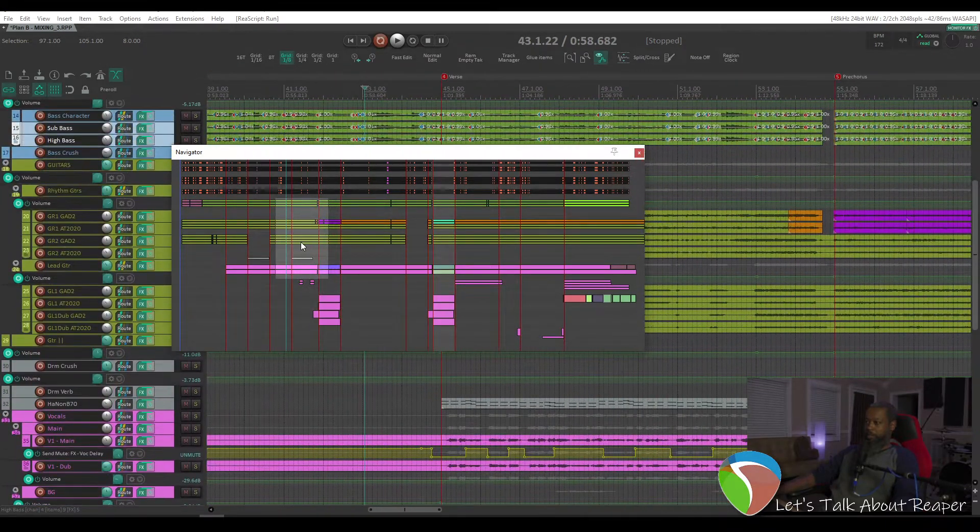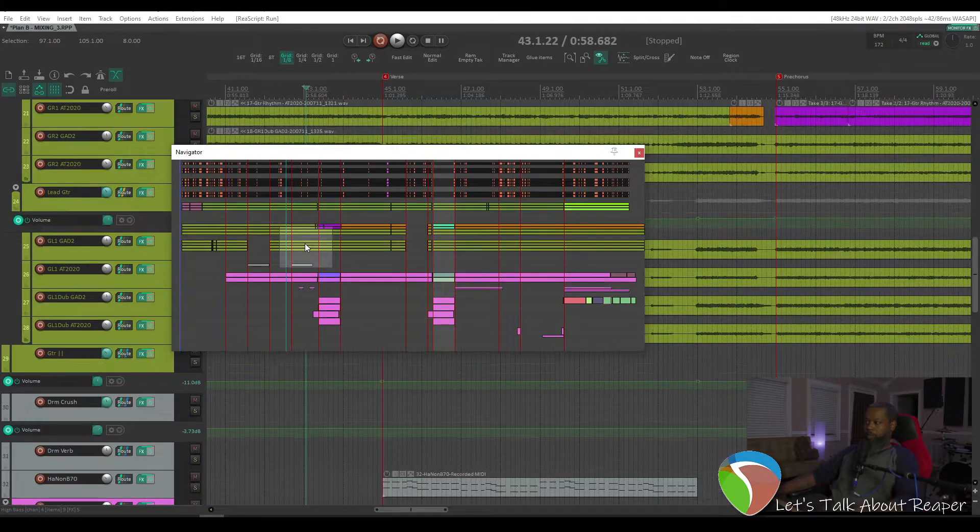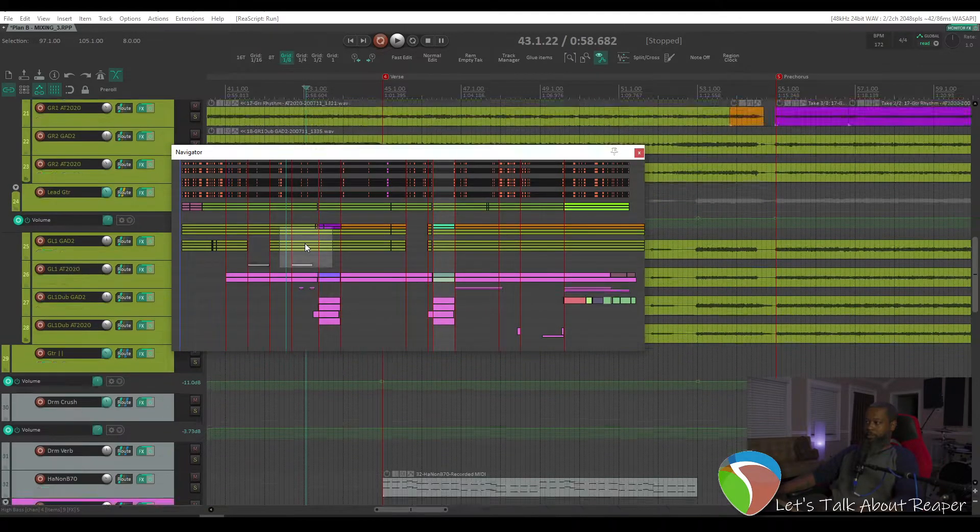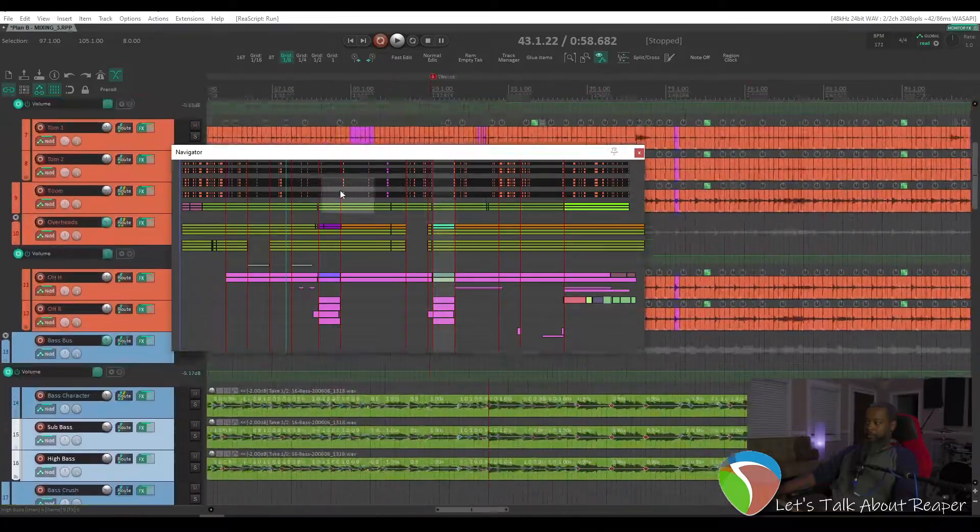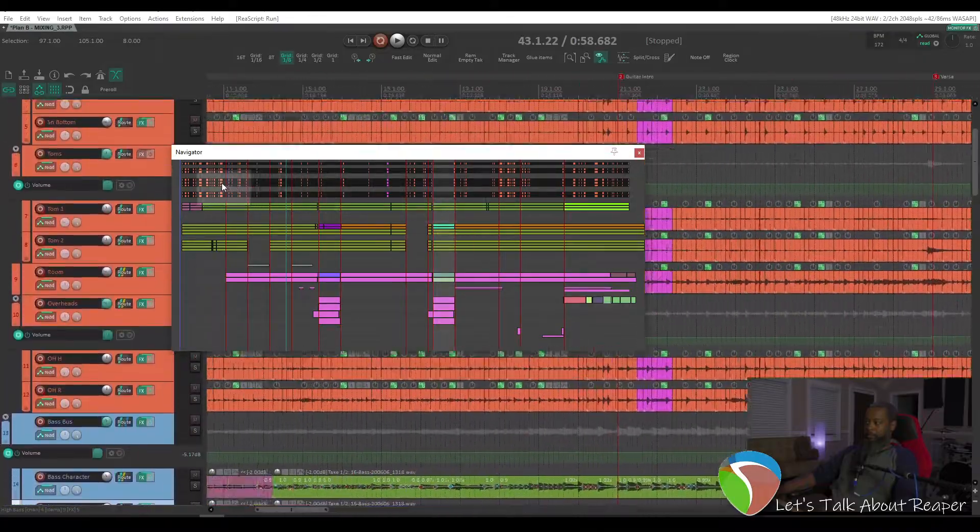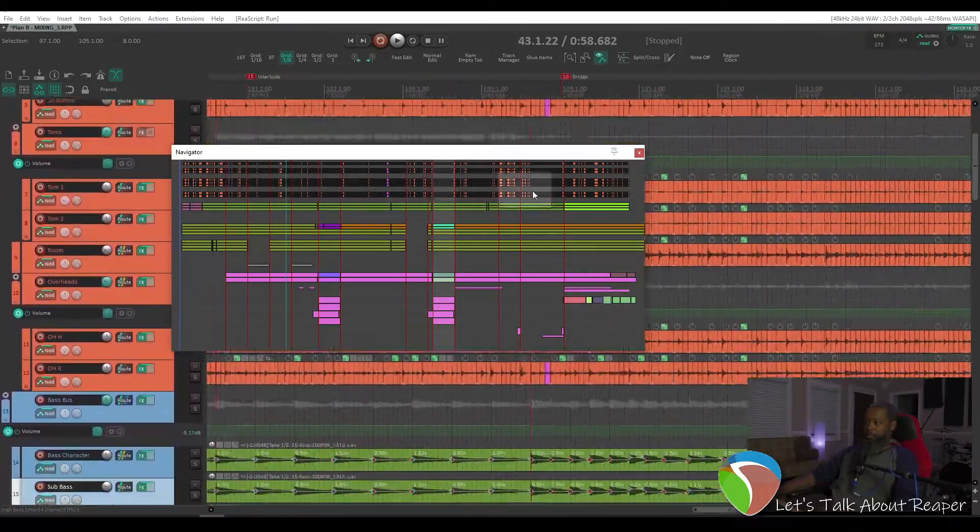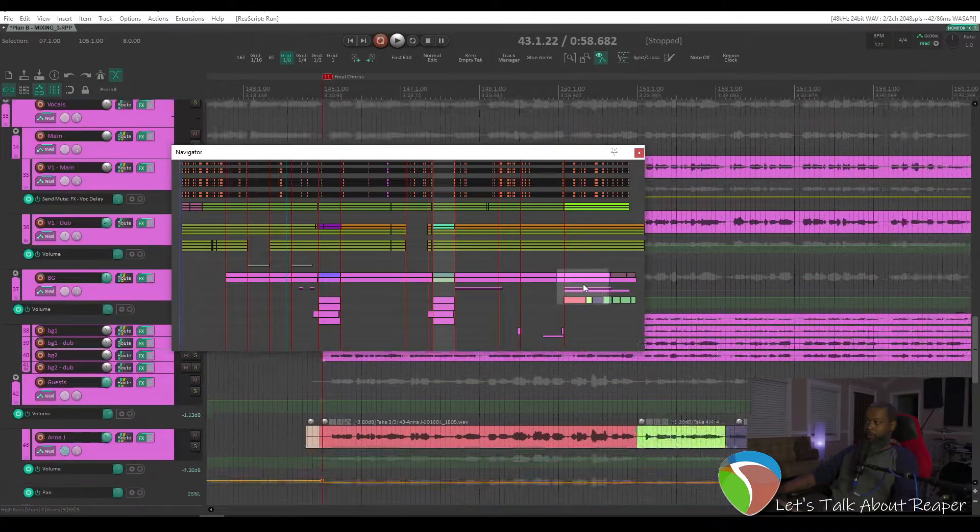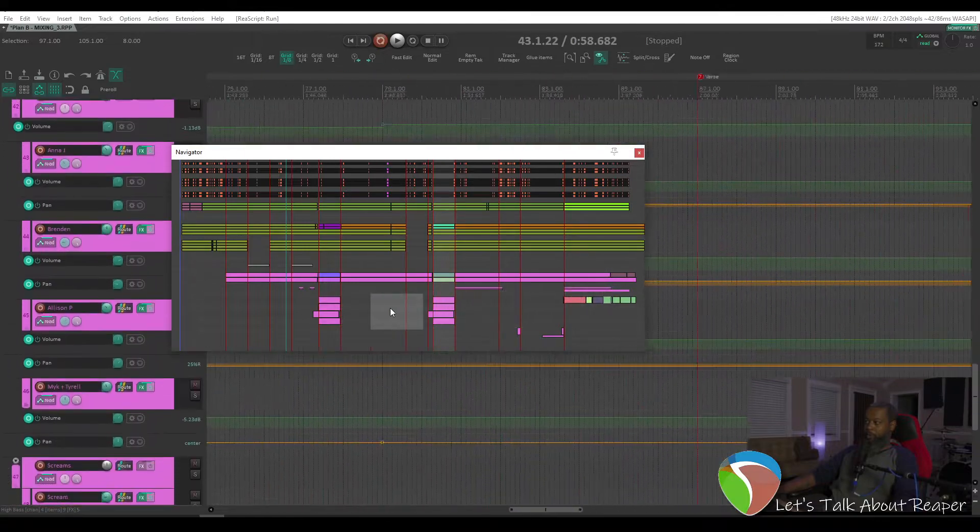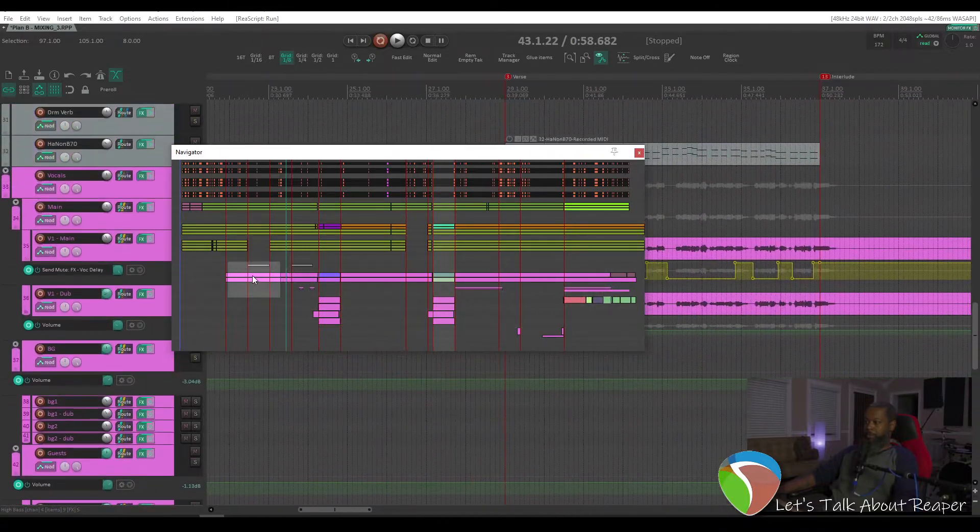And if you hold Ctrl and scroll, it'll change the vertical size. So you've got lots of options to figure out what size you want and be able to move to anywhere that you want on a project with a good degree of accuracy.